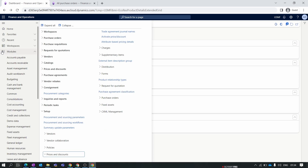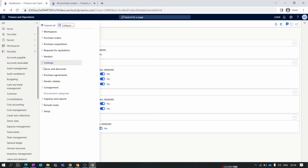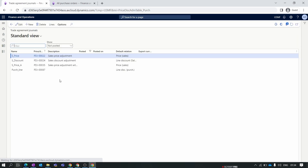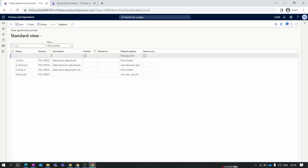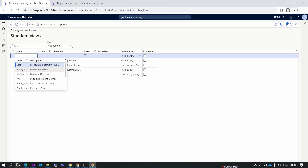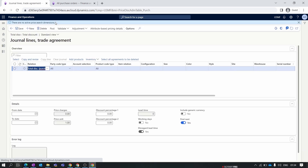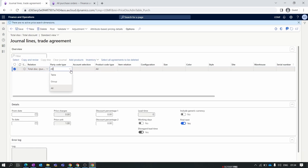Now let's create the trade agreement journal for the total discount. Collapse inside Prices and Discount, go to Trade Agreement Journal Names, and click New. Here we select our total discount journal — the description and relation are auto-populated. Now we'll add the lines for the total discount. Select the vendor.